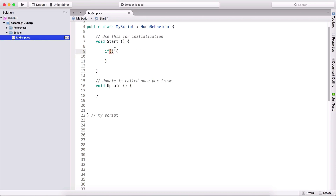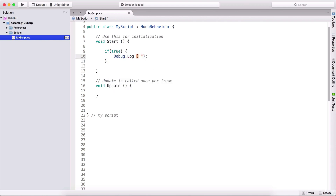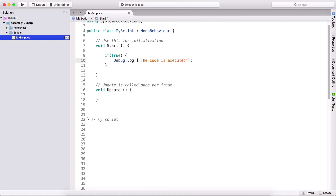What we put between these parentheses needs to evaluate to true — that's our Boolean value. For example, we can check if speed is greater than two or if speed is less than two; that will return true or false. We can simply type true here, and it will execute the code inside. So I'll type debug.log and print 'the code is executed.'